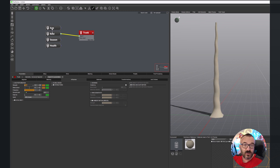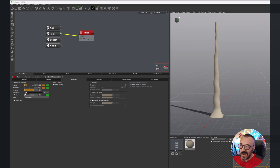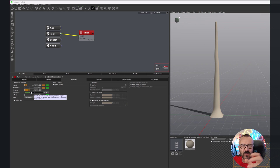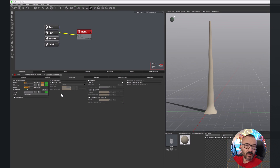Click the random button and look at all the different plants we can already create. Frequency controls how fast the gnarling happens - adding more like 10 makes it very small and jiggly. Let's put it at 0.5 for less effect, and 0.1 for randomization. Smooth Start is important because on a real tree the base is more solid and as it goes up it becomes more gnarled. So we can say 'smooth at the beginning' and as it goes up it gets more of this texture effect.